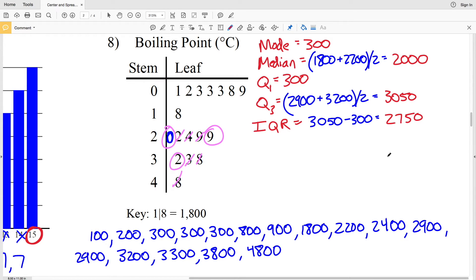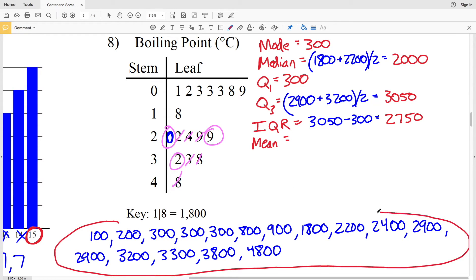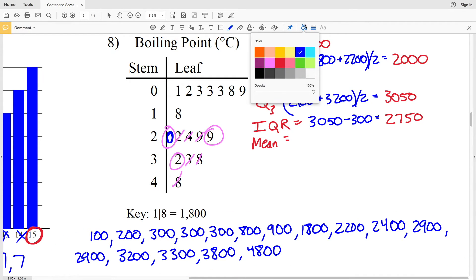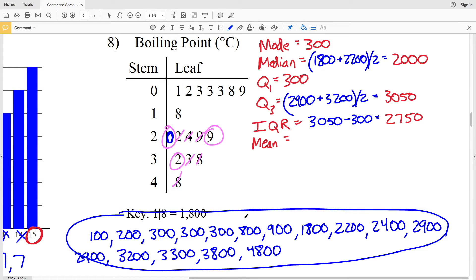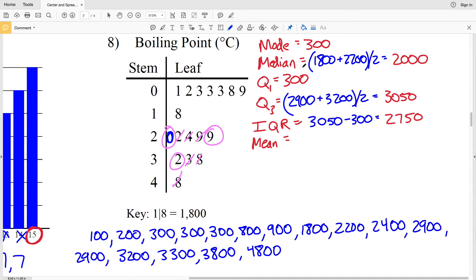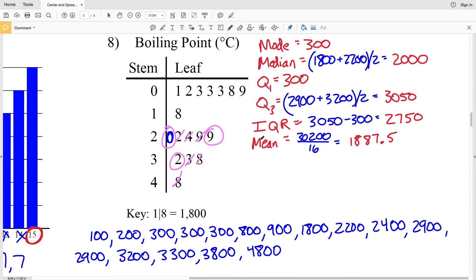Now let's find the mean. We're going to sum all the values and then divide by the number of values, which is 16. Typing each of these into our calculator and summing them, we get 30,200. So 30,200 divided by 16 is our mean, and when we divide we get 1887.5. So 1887.5 is the average for our data set in number 8.